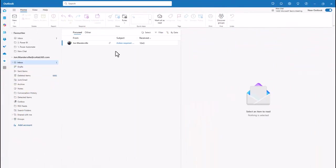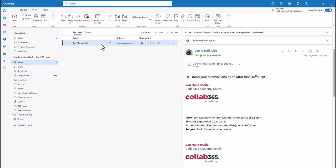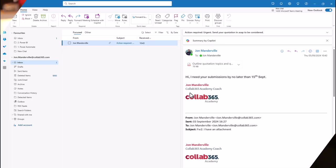Grab a coffee and sit down for 10 to 15 minutes. I'll show you a solution to a problem that's been bugging me for ages: how to take an item that's landed in your inbox, remove the cut and paste, remove saving attachments and storing them somewhere, and instead directly create a Planner task from an email — with key information and the attachment included.